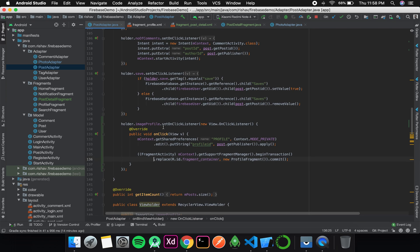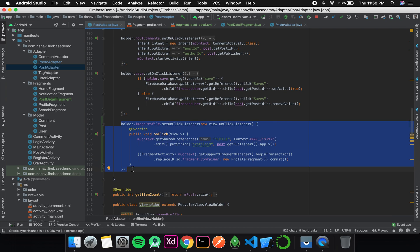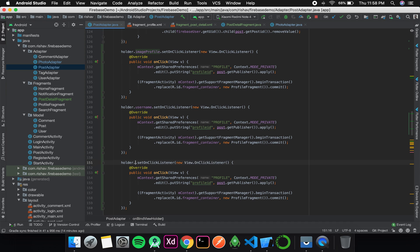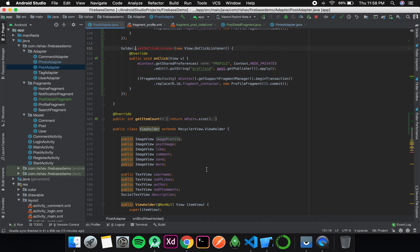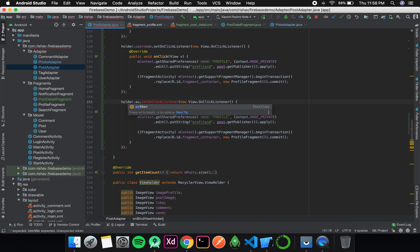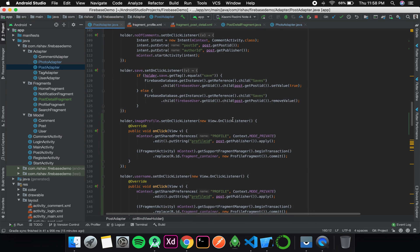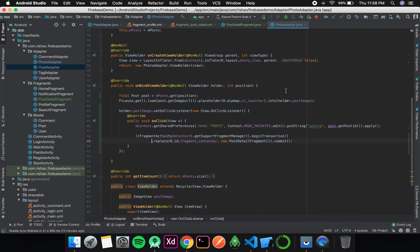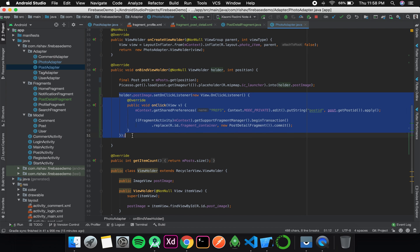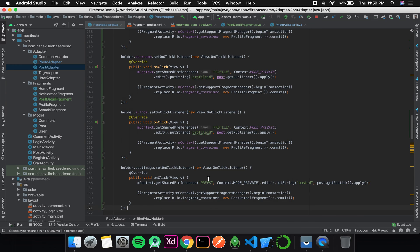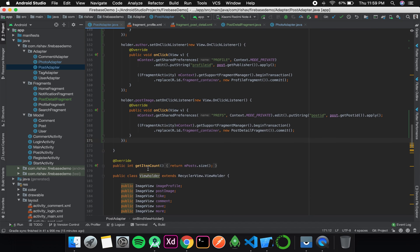I want the same redirection to happen for the username and publisher views, so I simply copy and paste that code twice, changing the view names to username and author respectively. Similarly, I want the post detail fragment to open whenever the user clicks on the post image in the post adapter, so I copy that click listener into the post adapter as well.